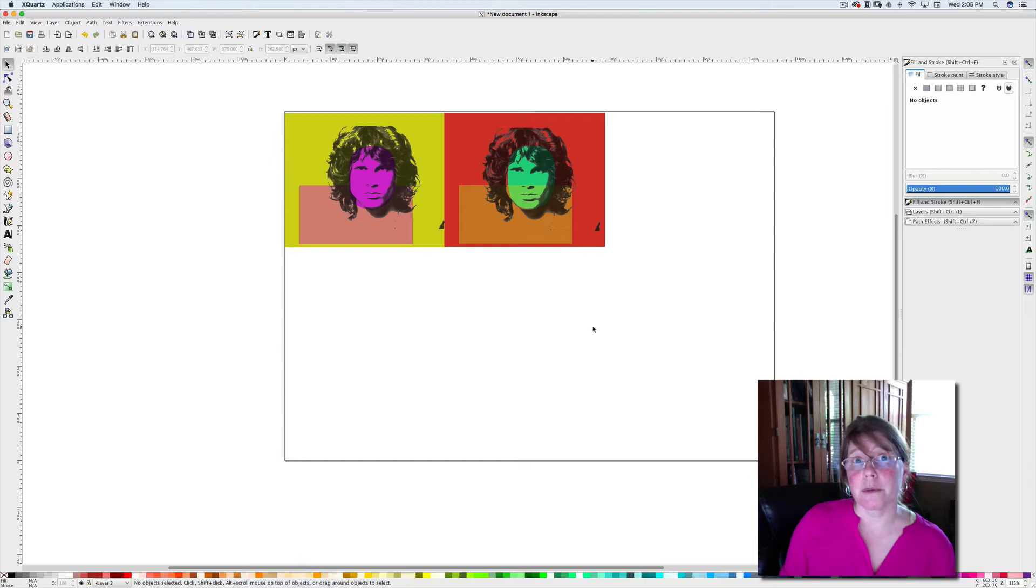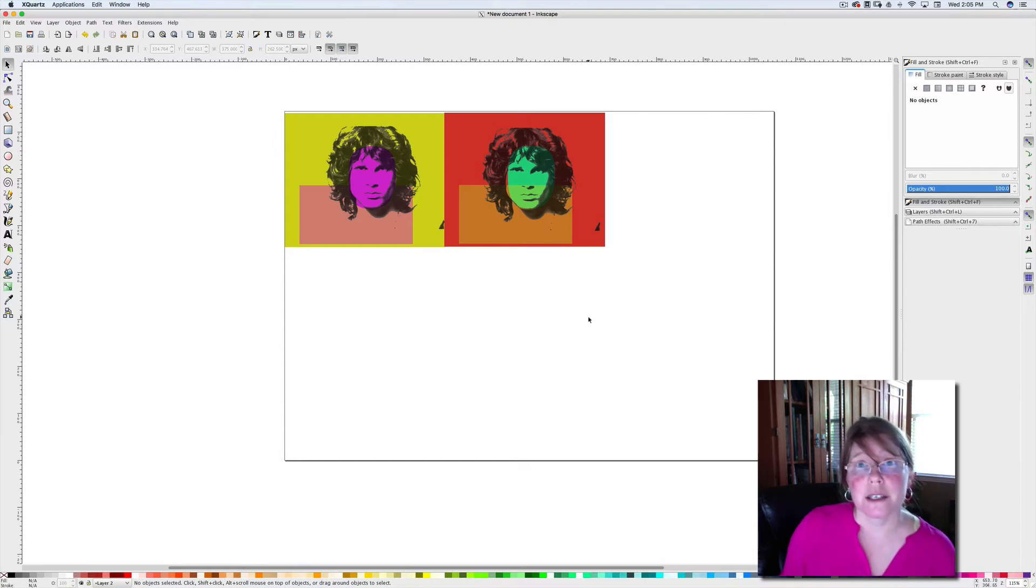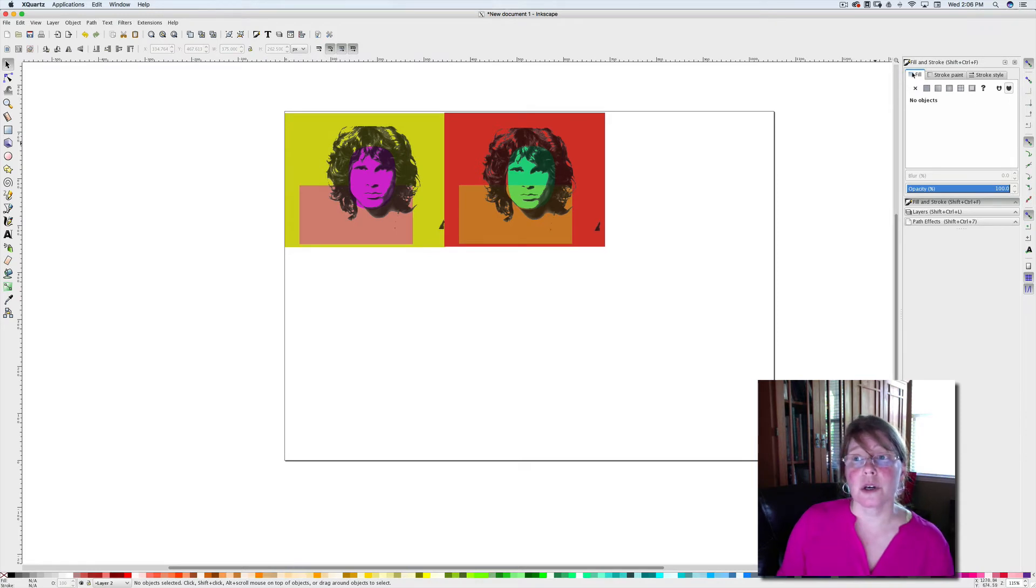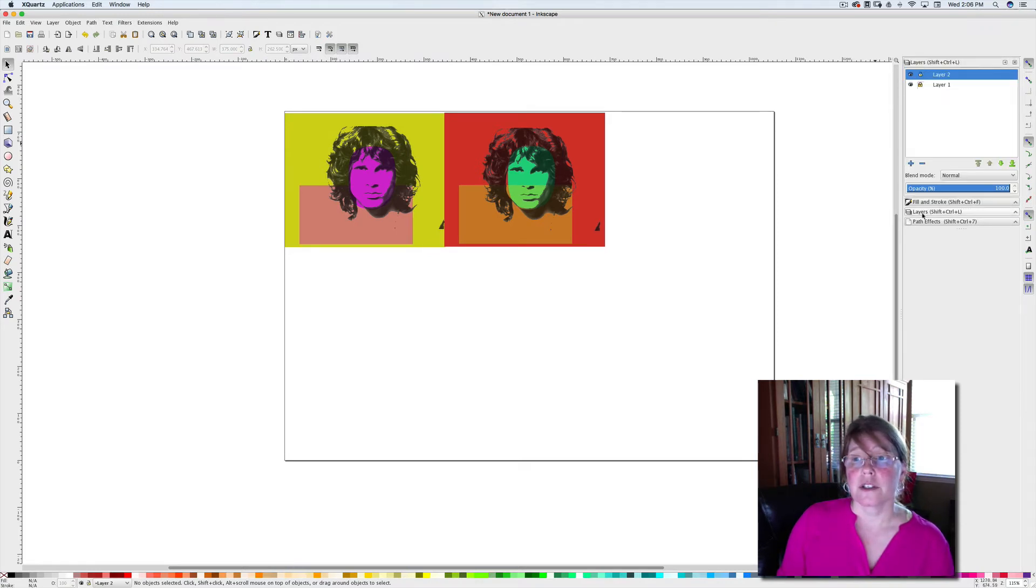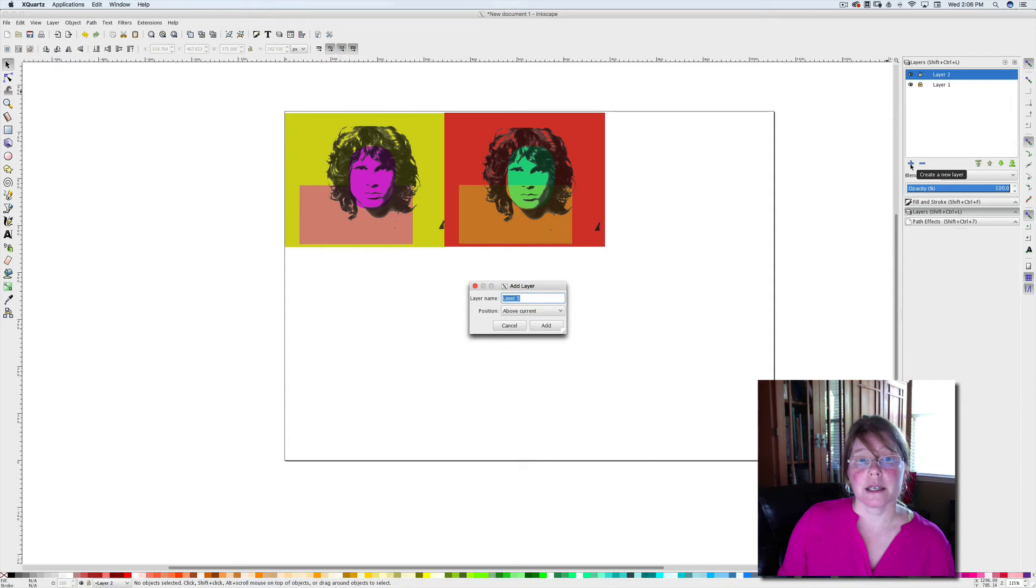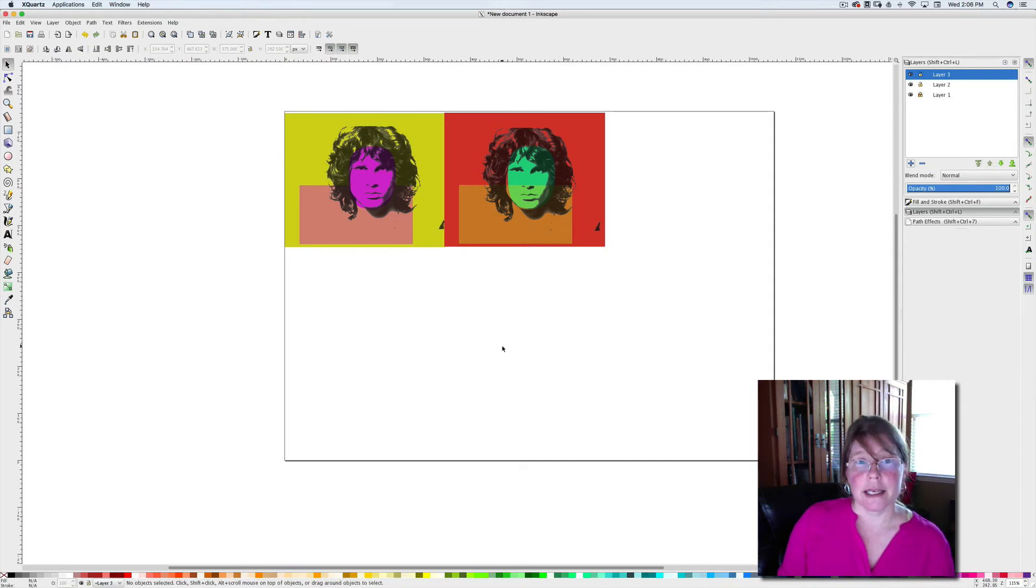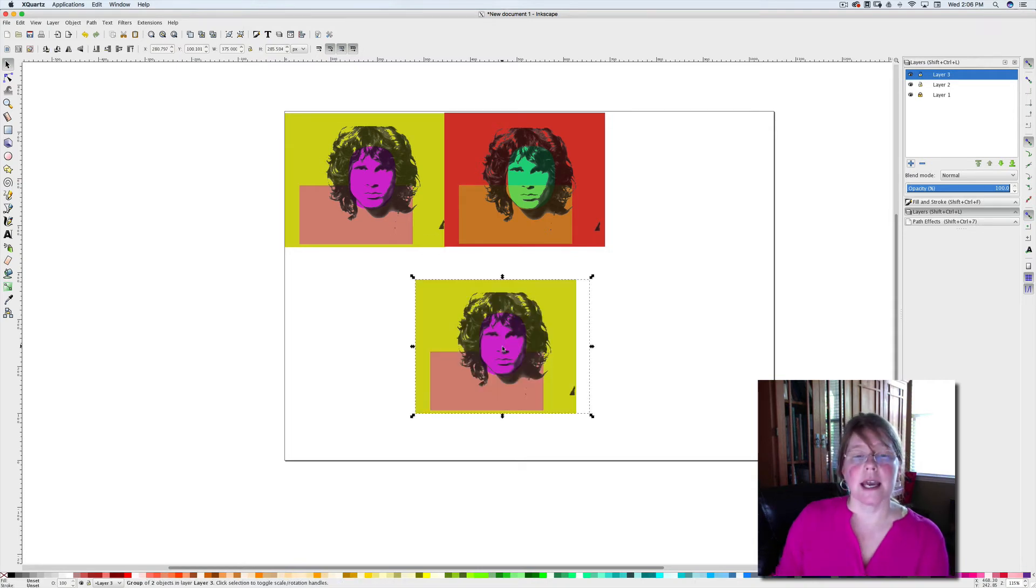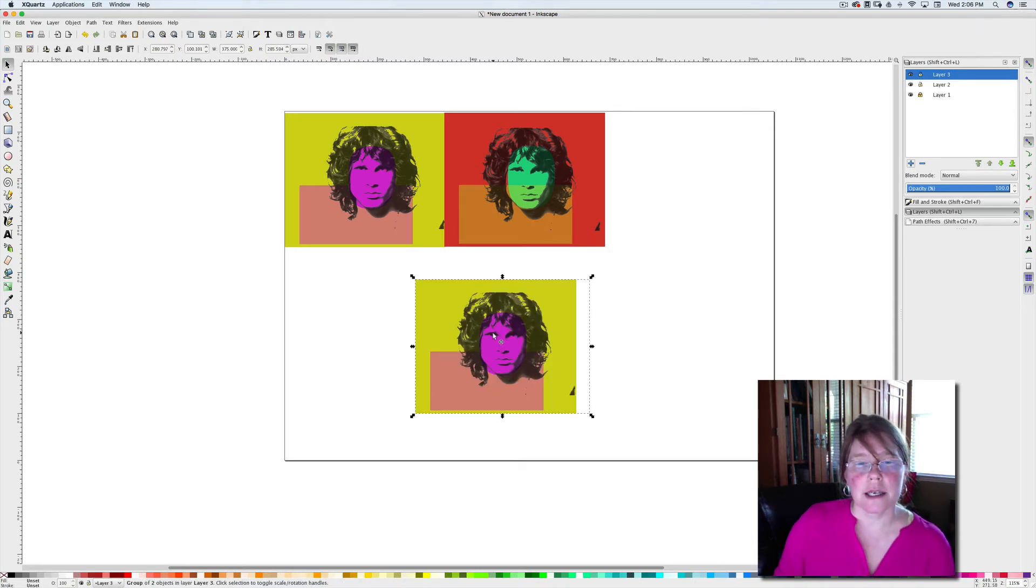The key to this, like I say, is using your layers. Shift Ctrl L for layers. Now for my next one I'm going to create a new layer, and so I can add that layer. I can now just hit Ctrl V and there's a new image on that layer.